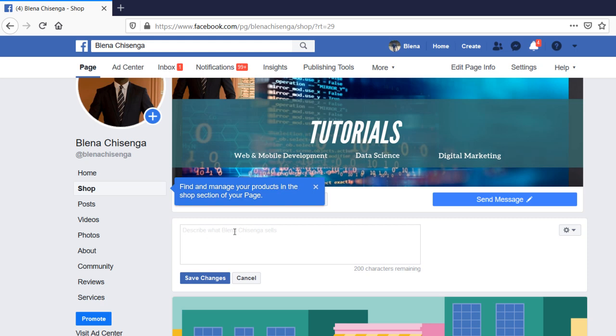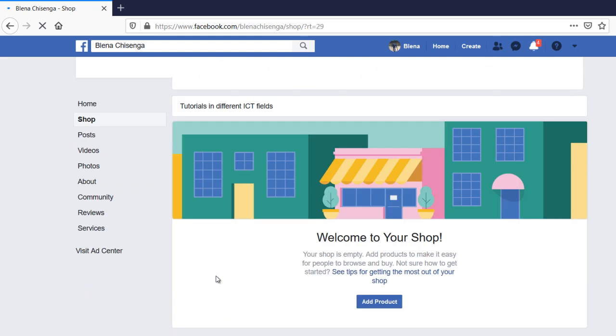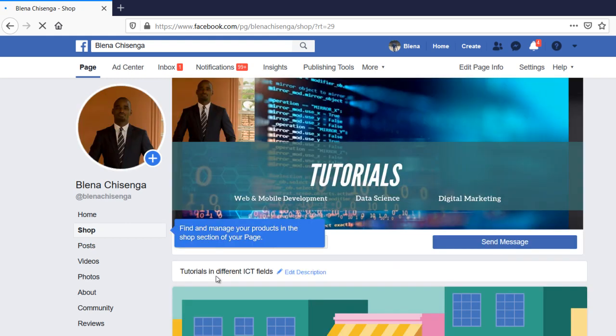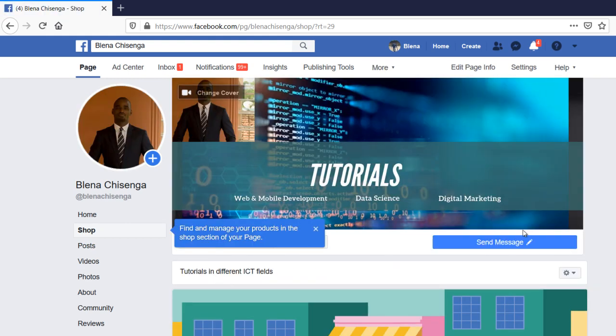Tutorials in different ICT fields. I'll just save, but for your case, you can put the description about what you're selling in your shop. Are you selling clothes, are you selling baby clothes, are you selling shoes? You can put a clear description there that people should know what you're selling.